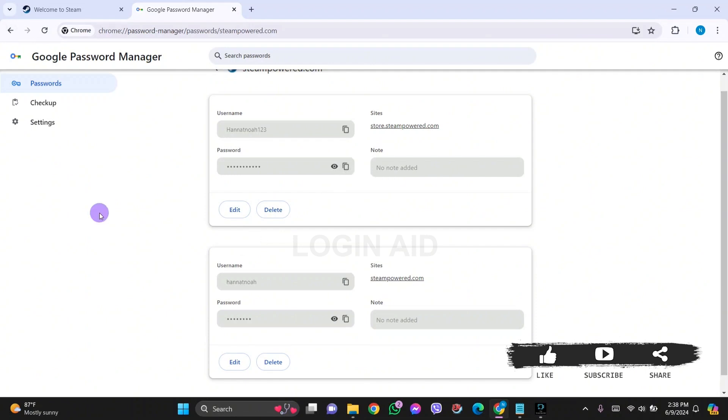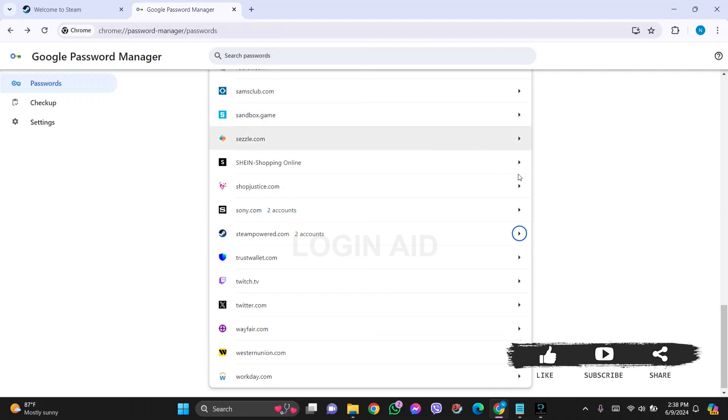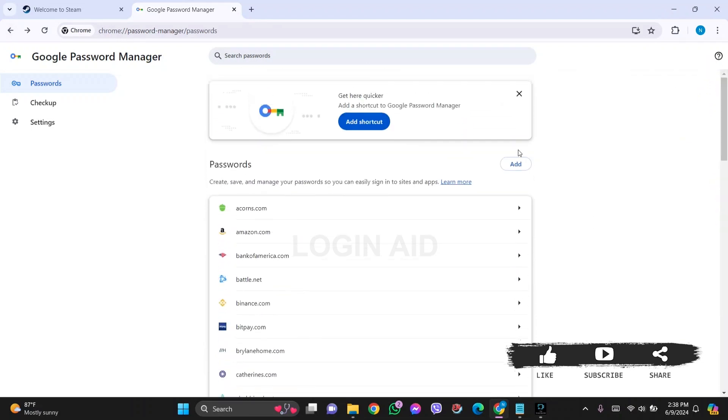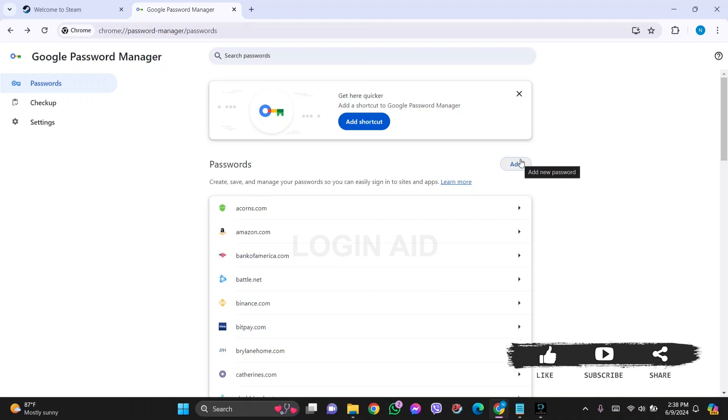Now if you haven't saved your Steam password on the Google account, then you can go back to your password section. Scroll upward and you can see the Passwords option on the top. On the side you can see the Add option. You can click on Add option and then you will be able to save your Steam password on this section. This is how we can see Steam password while logged in.